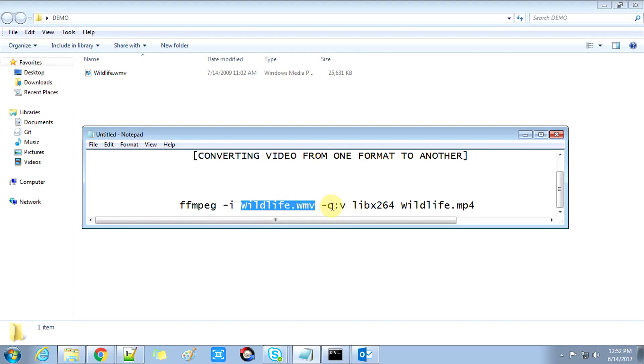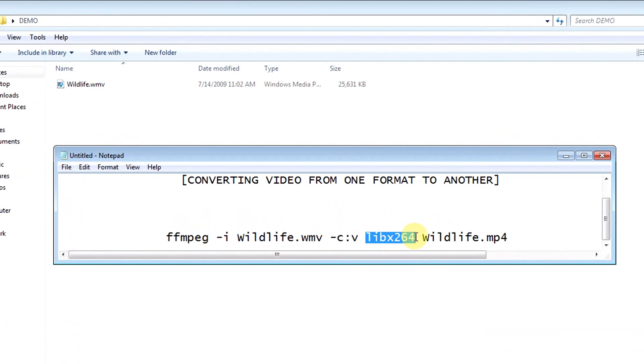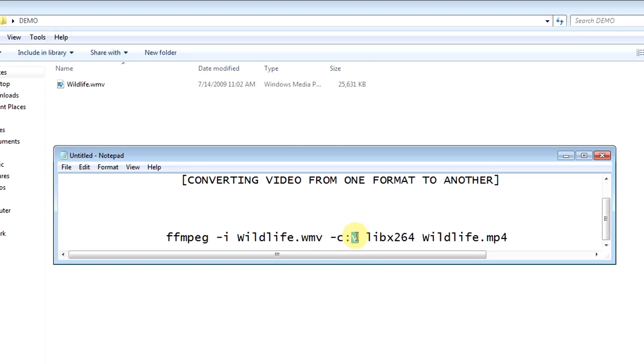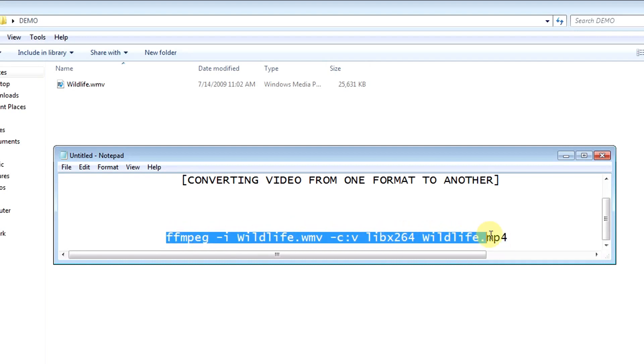At this place it's yellow highlighted, and you can see that -c:v libx264 is the command that you need to run, and this video will be saved in the wildlife.mp4 format.